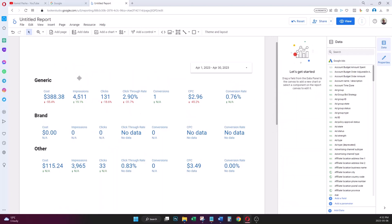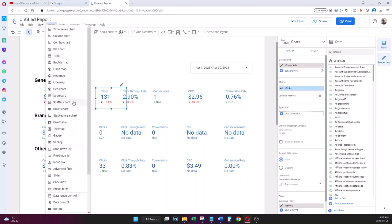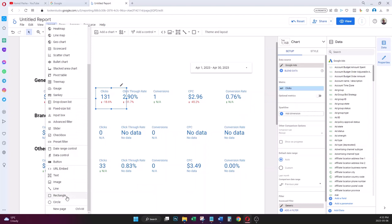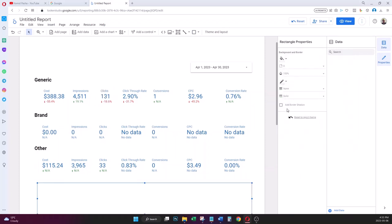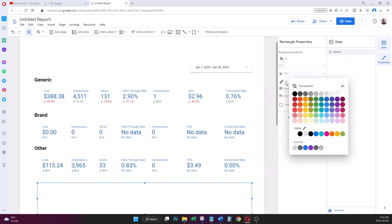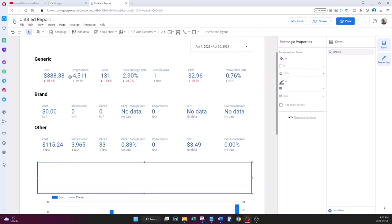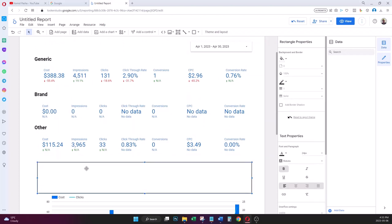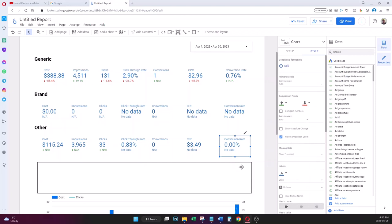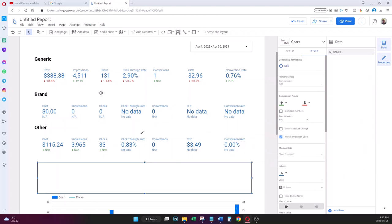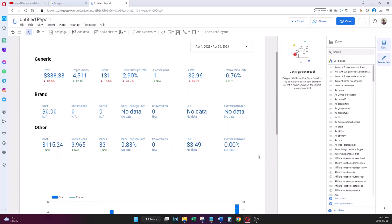One thing I should mention: before creating all the scorecards, it would look more polished to first add a Rectangle from the Insert menu, set the background to white with a black border, and then place your scorecards and text labels inside that rectangle to give a clean bordered section. Right now it looks a little scattered — I can't bring the rectangle forward easily after the fact, so this is a good tip to remember for next time.